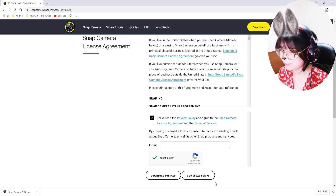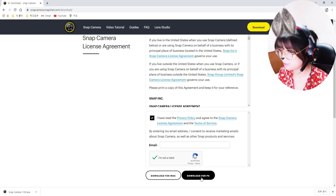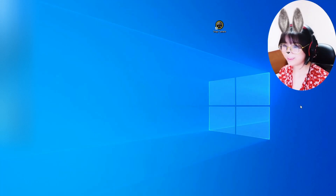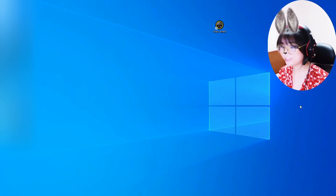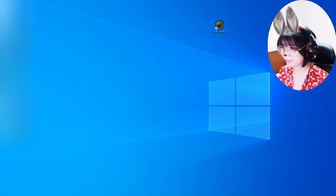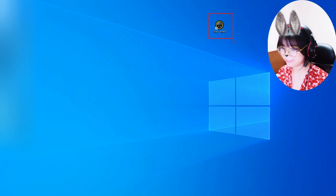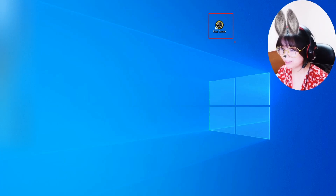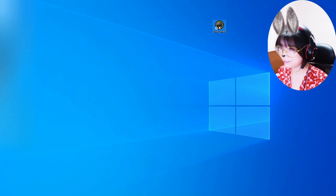I'm using Windows so I'll click on download for PC. After that, I just click on next and it's done so fast. I got my Snap Camera icon over here — you can see it. It's really simple and it's not a huge file, so don't worry about that. Let's open this up.